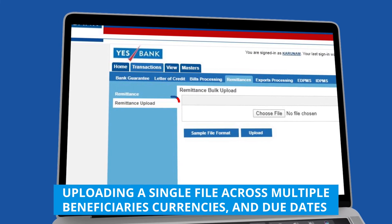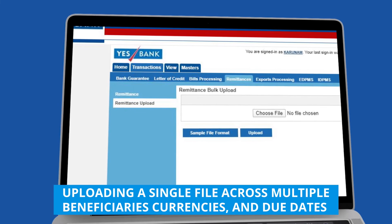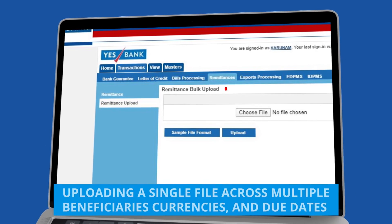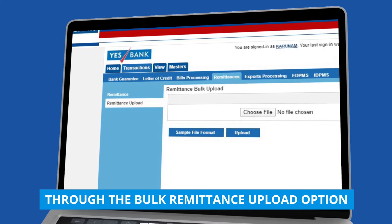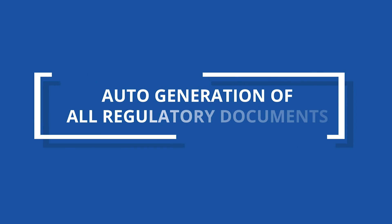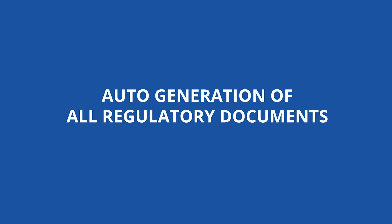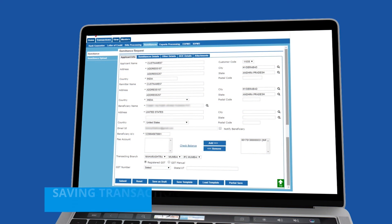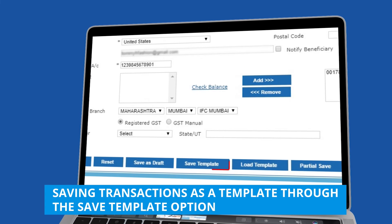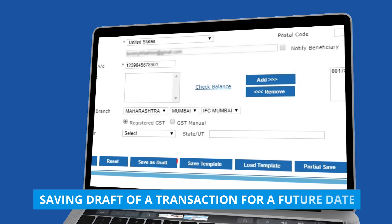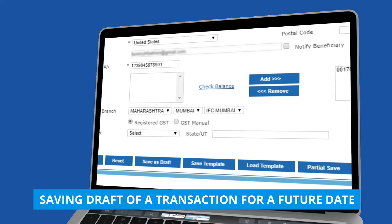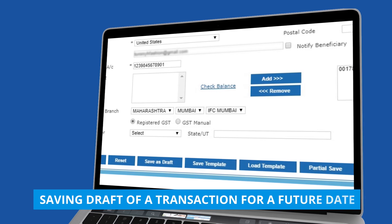You can upload a single file across multiple beneficiaries, currencies, and due dates through the Bulk Remittance Upload option. All regulatory documents are auto-generated. Frequent transactions can be saved as a template through the Save Template option, and drafts of a transaction can be saved for a future date or time of submission.